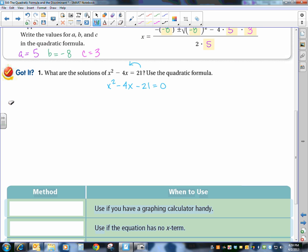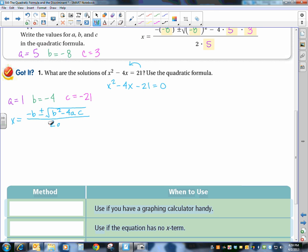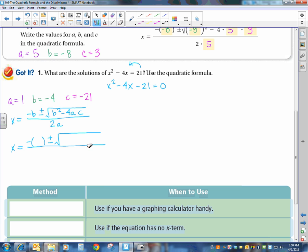So a is equal to 1, b is equal to negative 4, and c is equal to negative 21. I'm going to write down the formula: x equals negative b plus or minus the square root of b squared minus 4ac all over 2a. Then I'll write it again, and this time everywhere I have a variable I'm going to put parentheses, so I have negative b, and b squared minus 4ac, all over 2a.